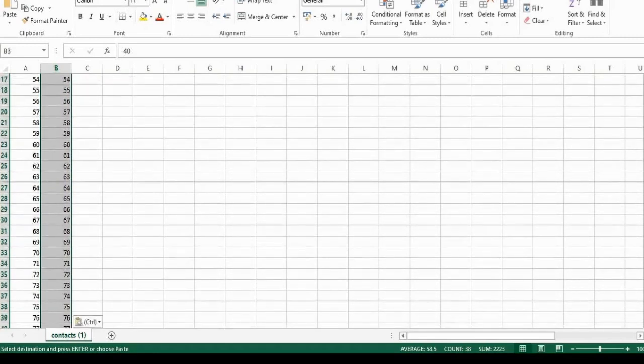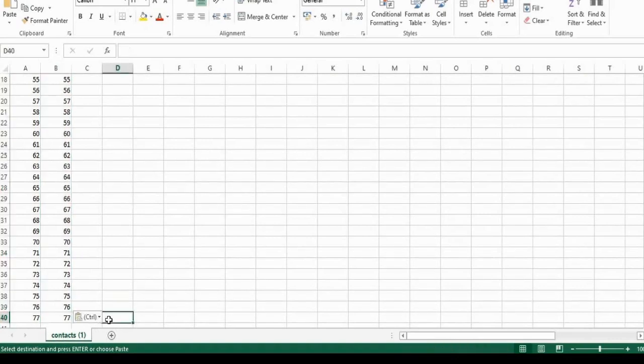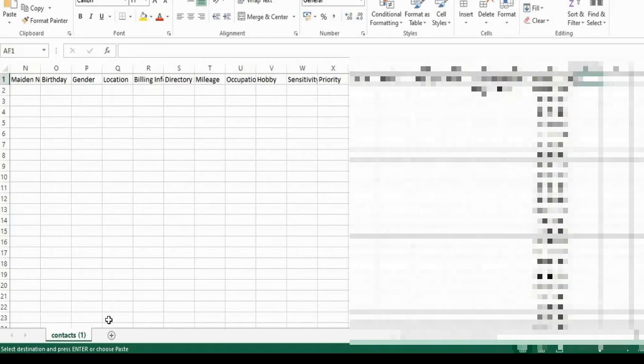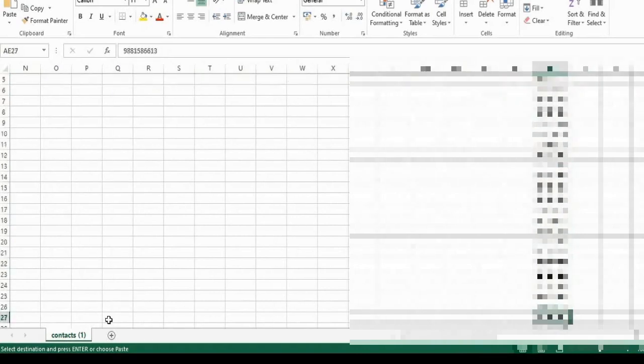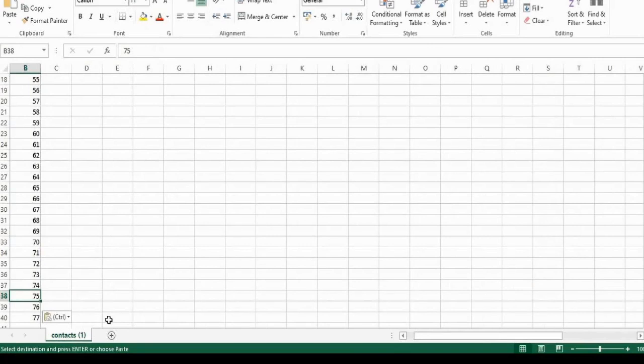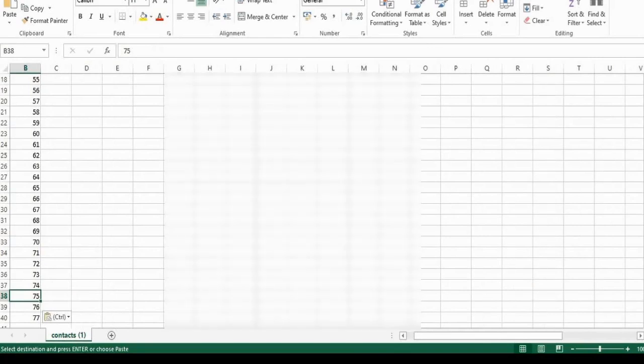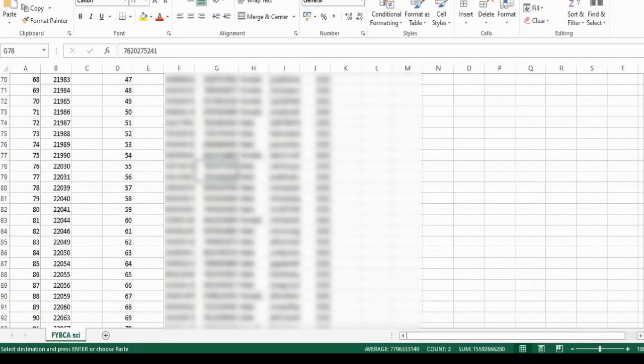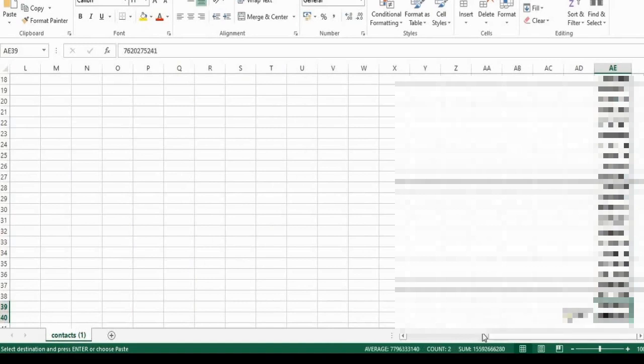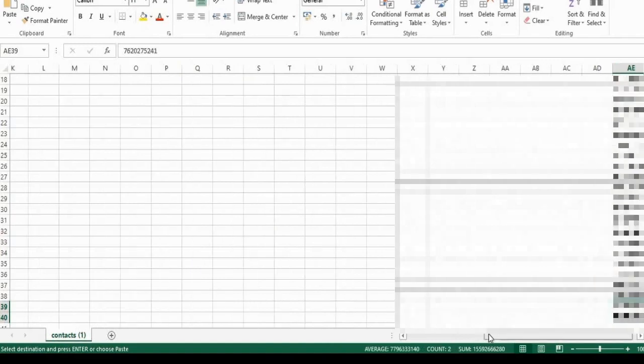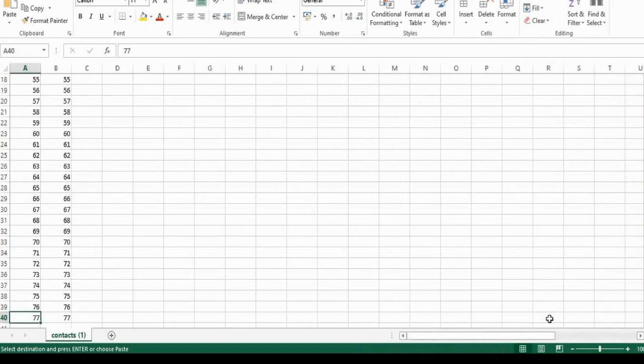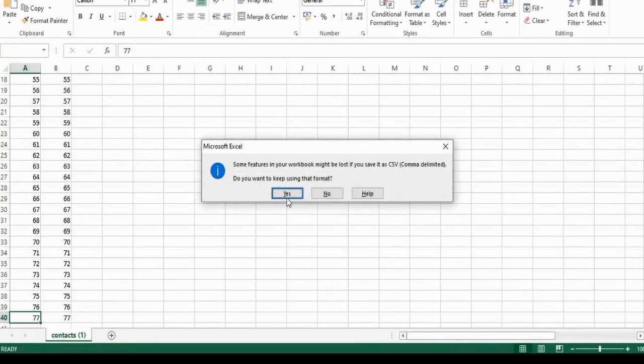So all the names and numbers are pasted. Carefully just add all the numbers to the newly created CSV file. Save it.